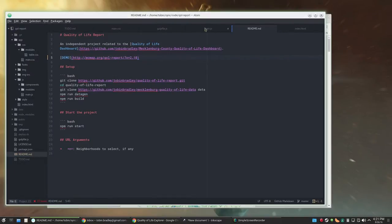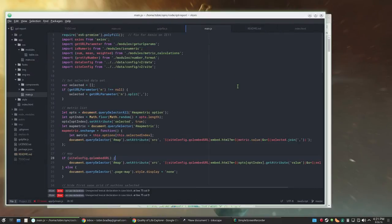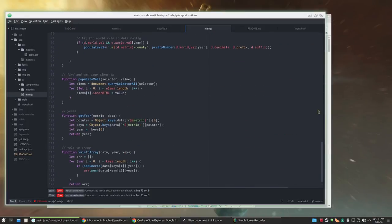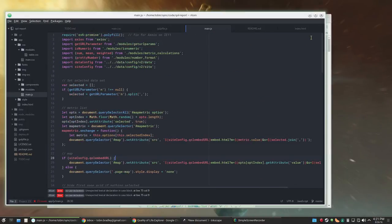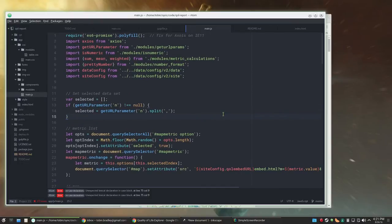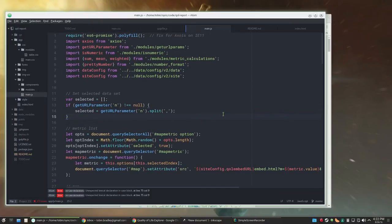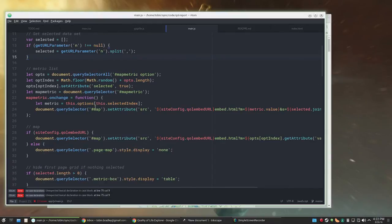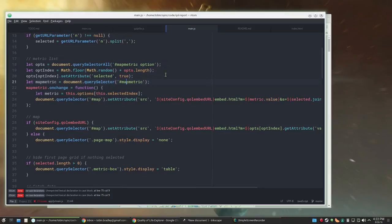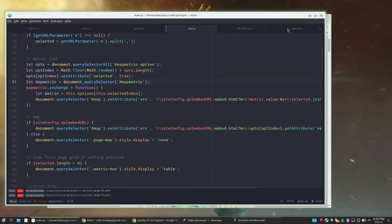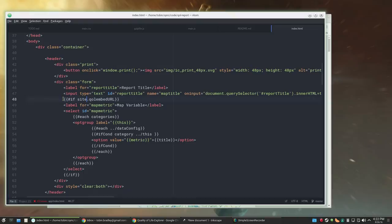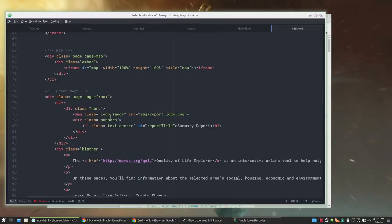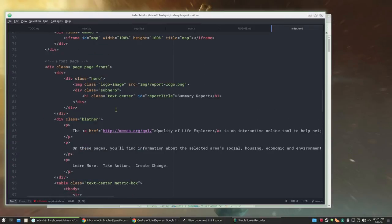The code is so simple I hesitate to even show you. Like the whole code that runs is pretty much this, a little bit of stuff. Let's see, so it's grabbing some things and making the metric list. The metric list is actually a Handlebars template.